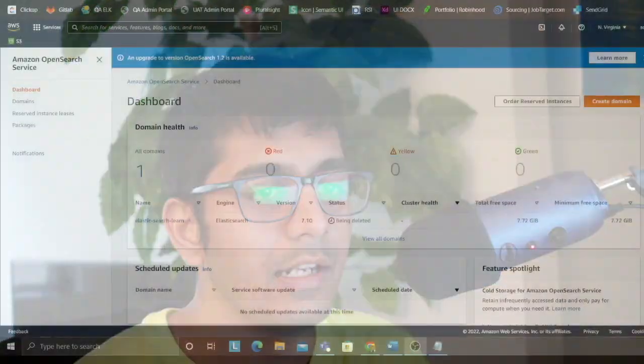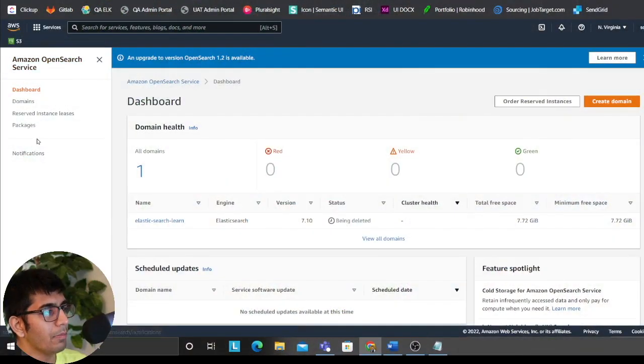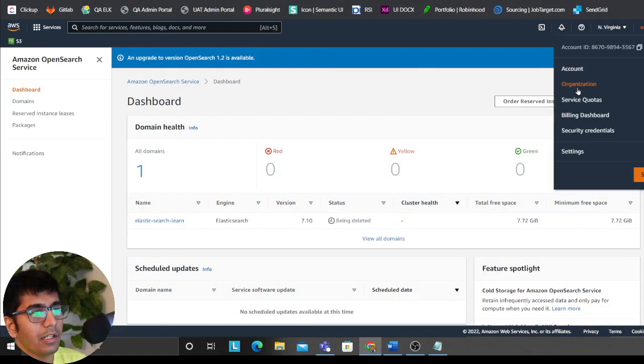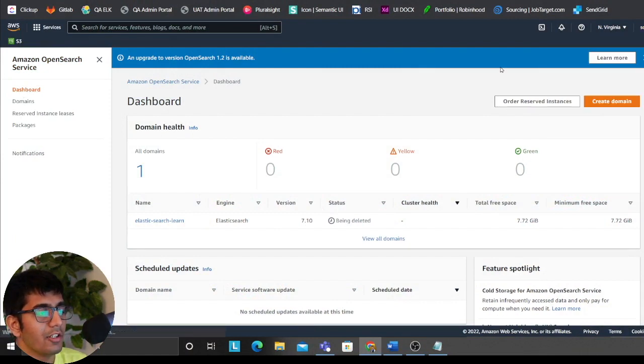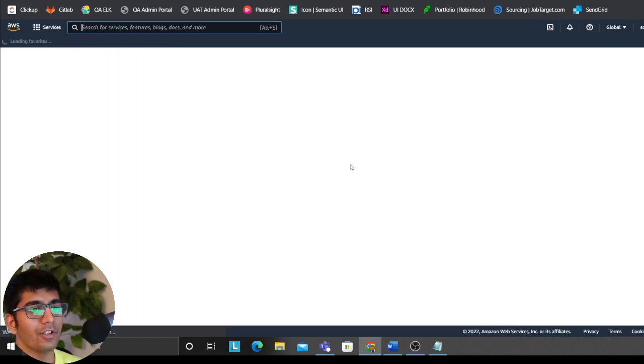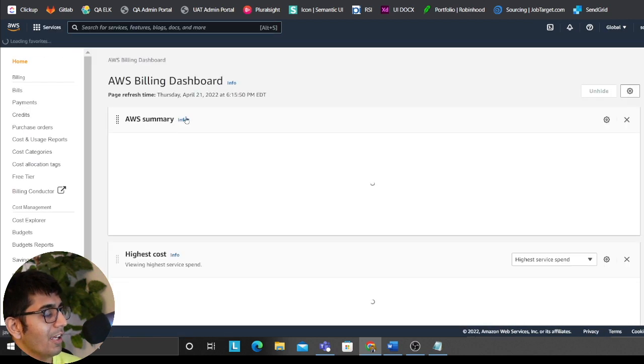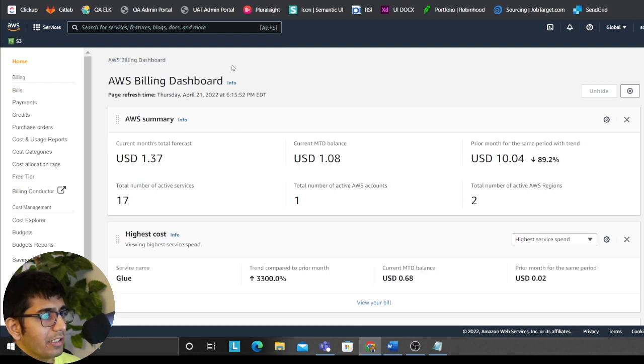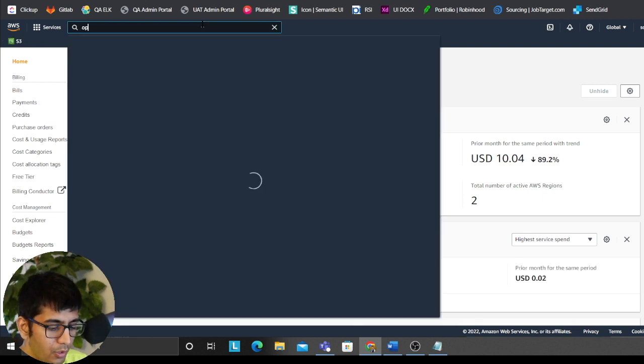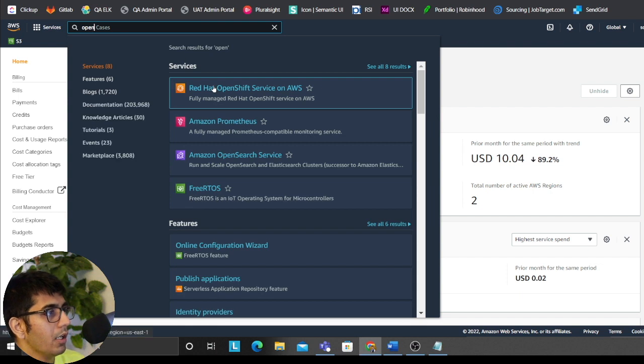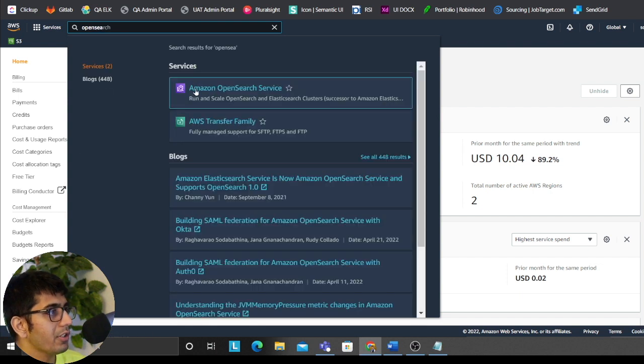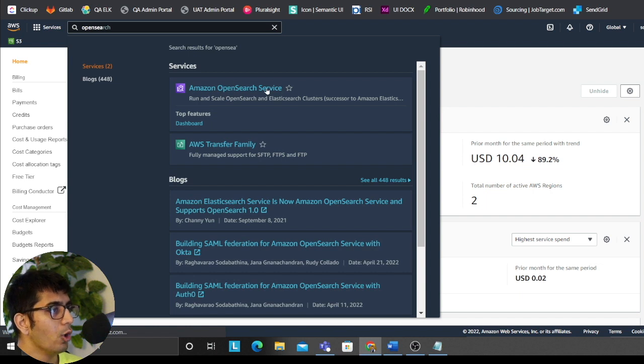So let's get started with the video. I'm on my dashboard here on Elasticsearch. Before that, let me check my billing. I'm making sure I am not generating a massive bill because I've been trying a lot of cool things on Amazon. Okay, so not crazy. Things are great. So let's go to OpenSearch.